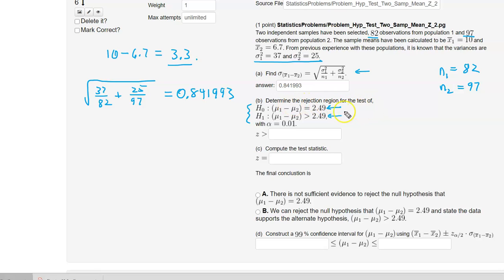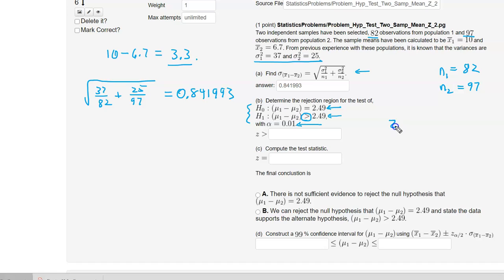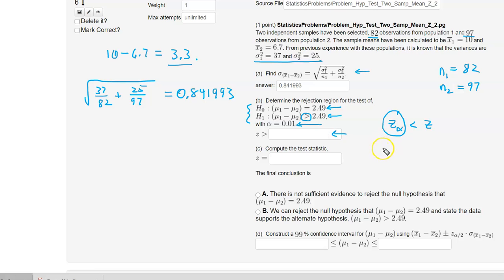For part B, we want to determine the rejection region for this test. This is a right-tailed test because of the direction of the inequality in the alternate hypothesis, and the significance level is 0.01. For a right-tailed test, the rejection region is z greater than the critical value z-alpha. So we need to calculate z-alpha, which goes into this slot.